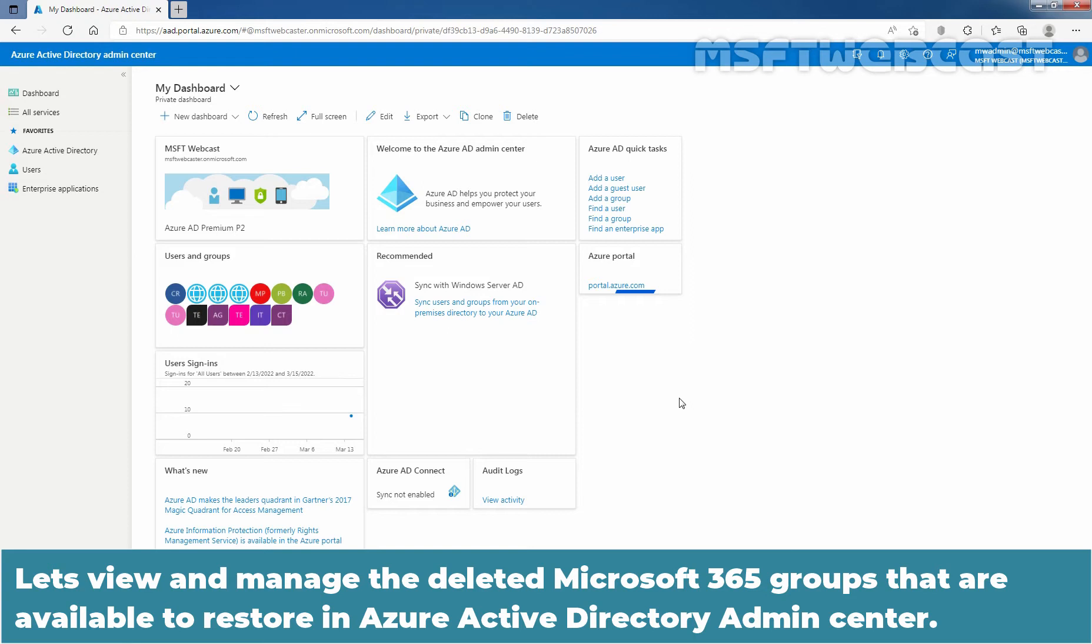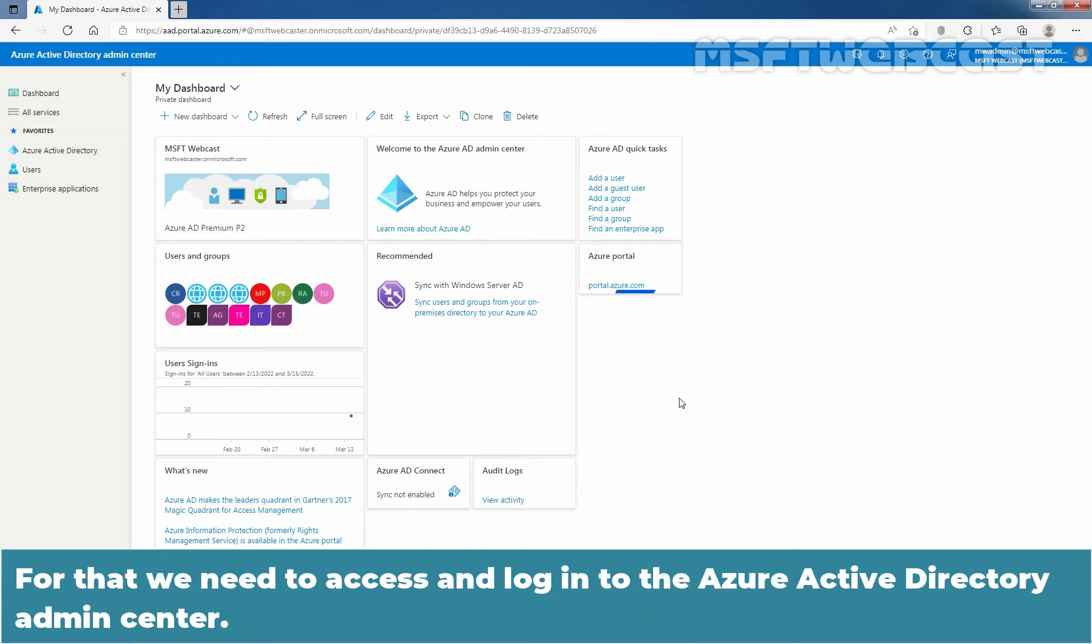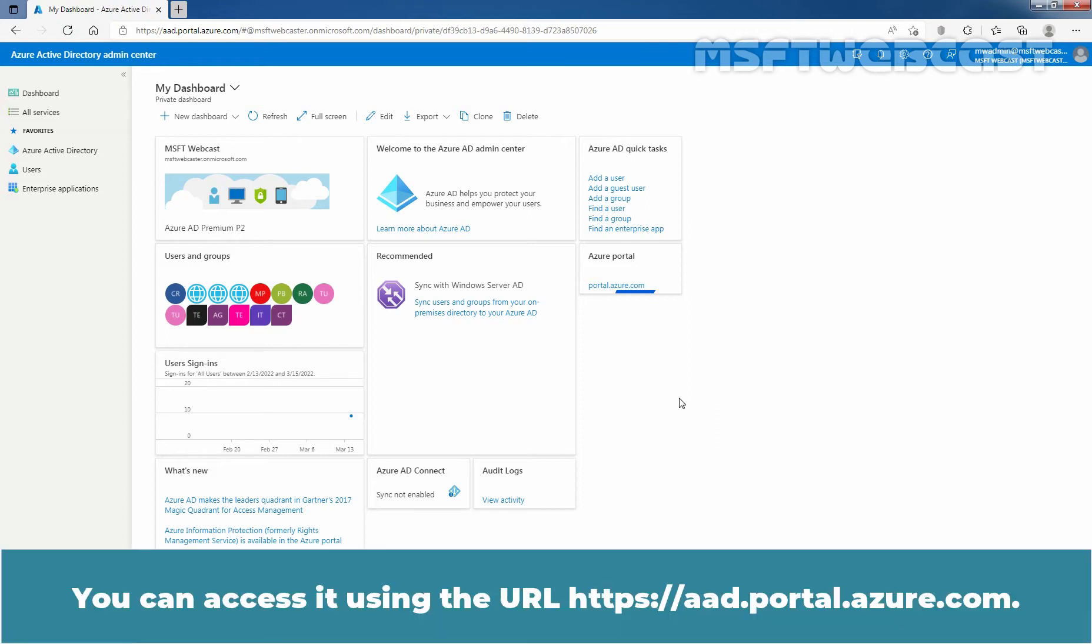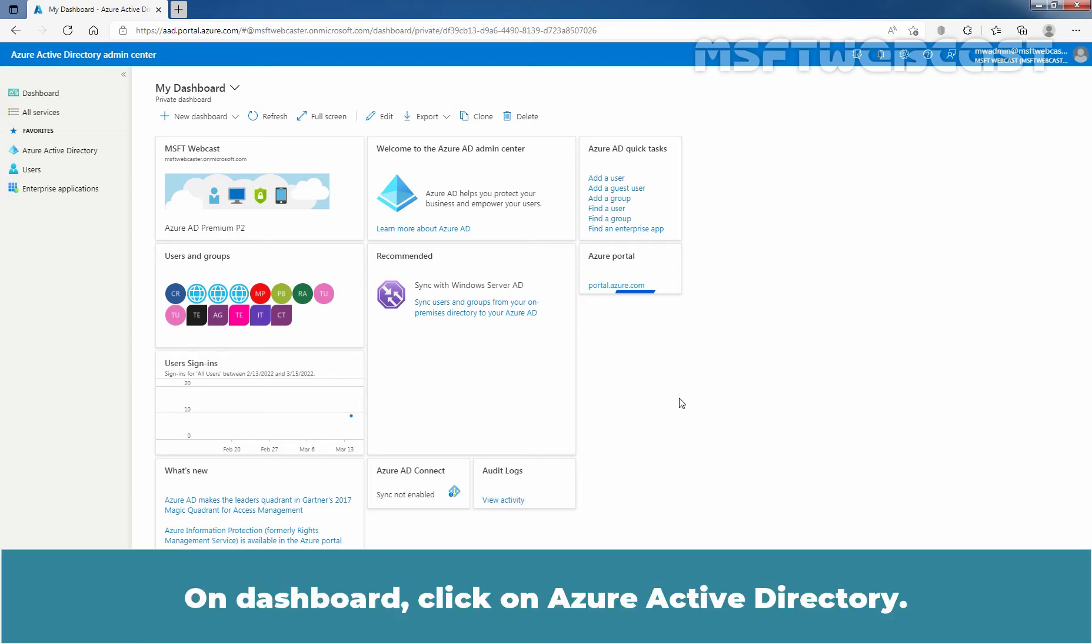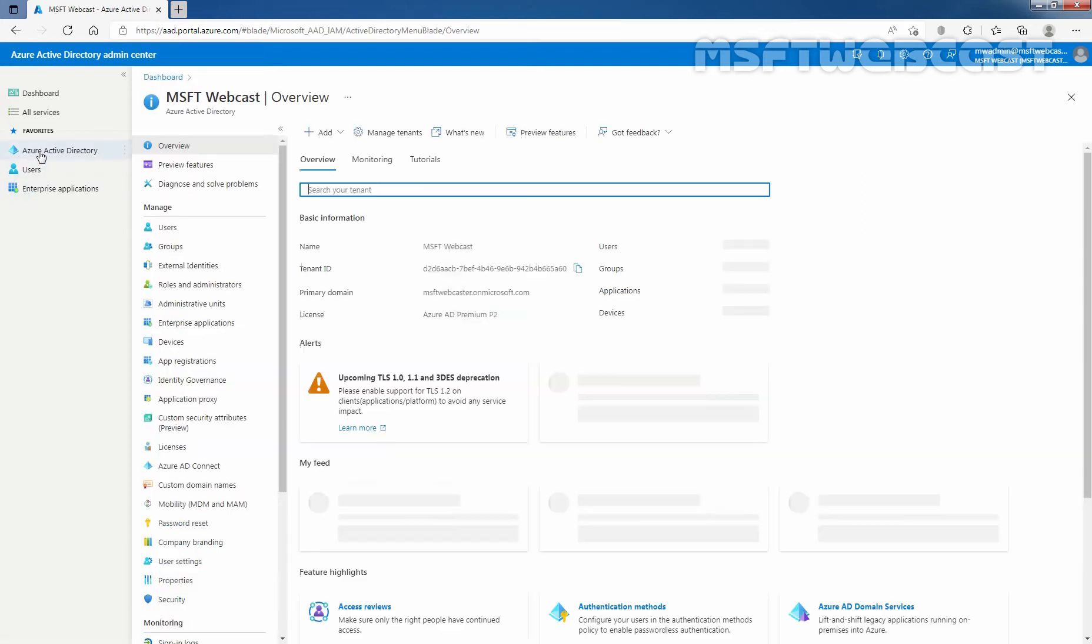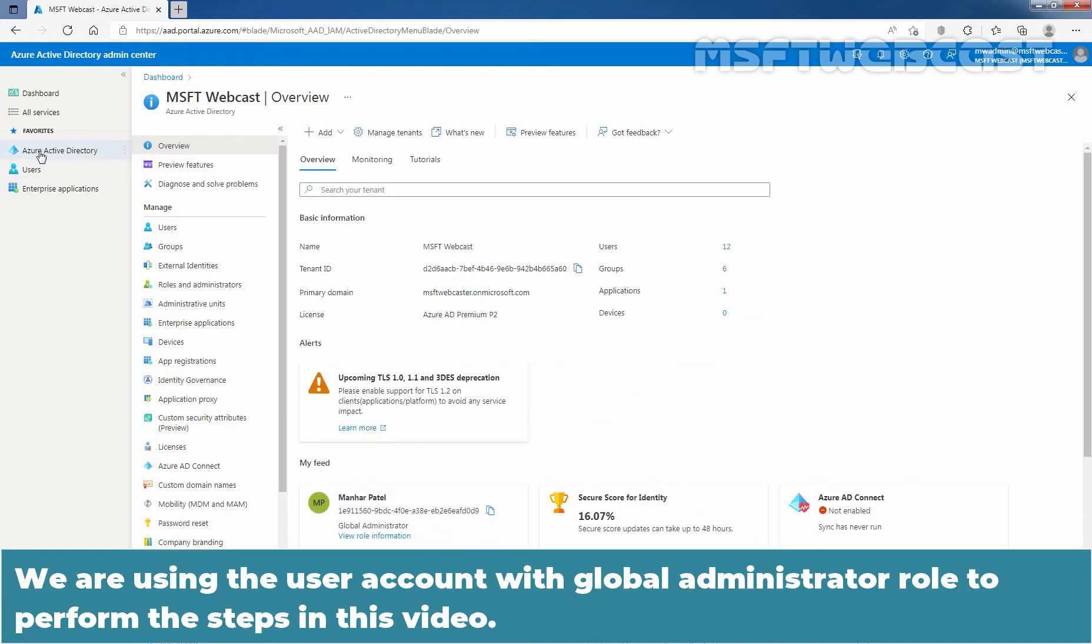Let's view and manage the deleted Microsoft 365 groups that are available to restore in Azure Active Directory Admin Center. For that, we need to access and log in to the Azure Active Directory Admin Center. On Dashboard, click on Azure Active Directory. We are using the User Account with Global Administrator role to perform the steps in this video.